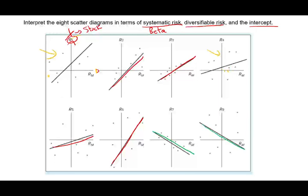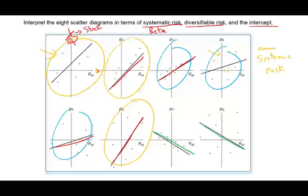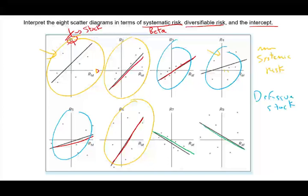Looking across the graphs, R1, R2, and R6 are steep, so they have a larger beta. Larger beta means more systematic risk — more market risk. R3, R4, and R5 are flatter. That means beta is not high — they are defensive stocks. When the market moves, they don't move as fast. Their beta is less than one. If you move exactly like the market, beta equals one. If you move less, you're considered a defensive stock, and your line will be relatively flat, like R5.